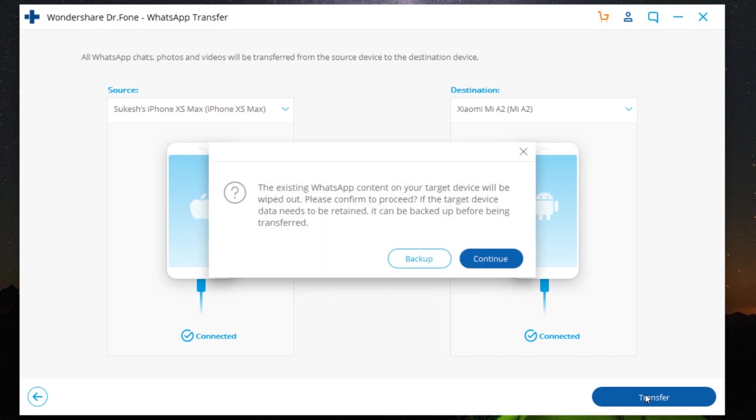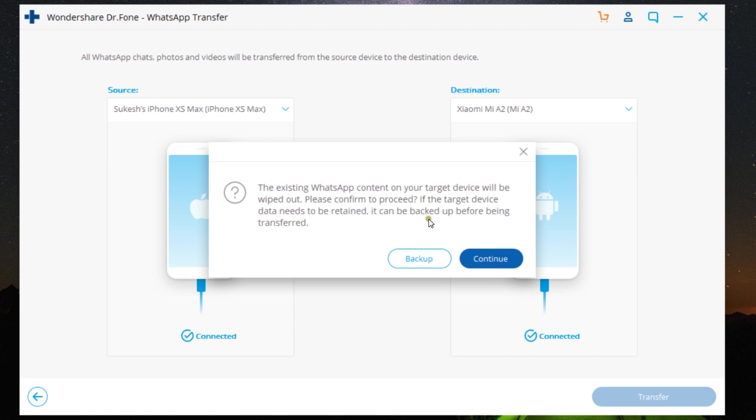Now, one thing you should keep in mind: the existing WhatsApp content on your target device will be wiped out. So if you want, you can actually backup the existing WhatsApp content using this software itself—Wondershare Dr.Fone WhatsApp Transfer.